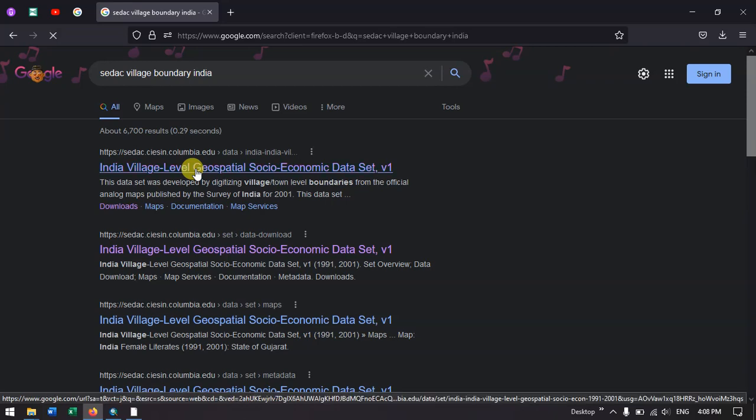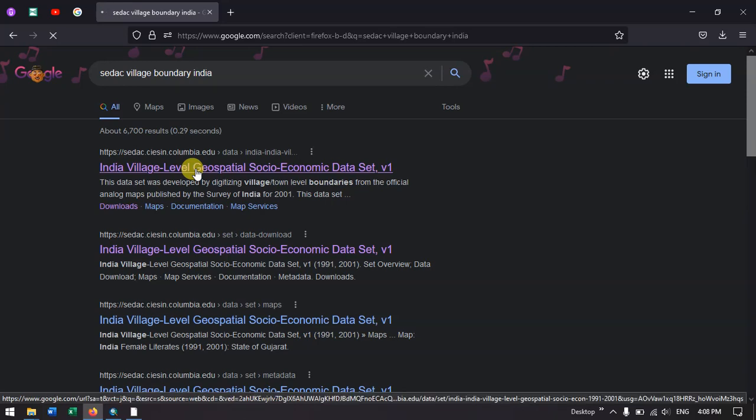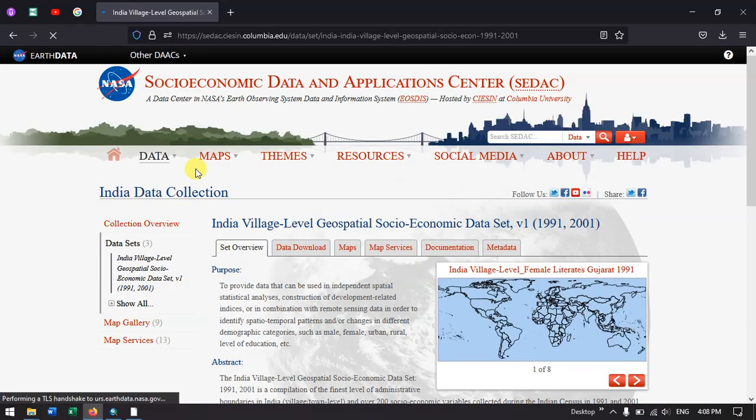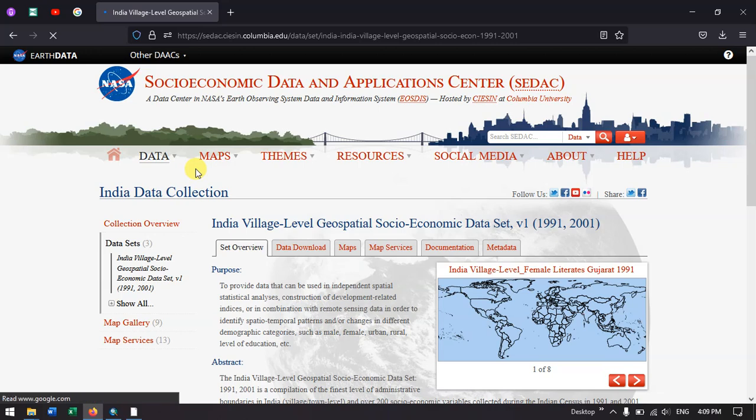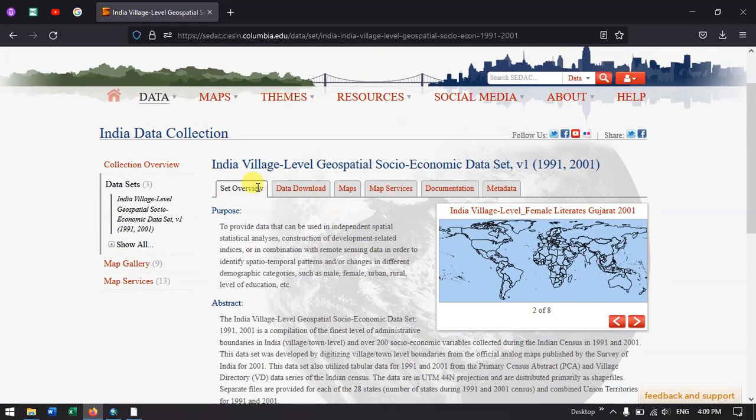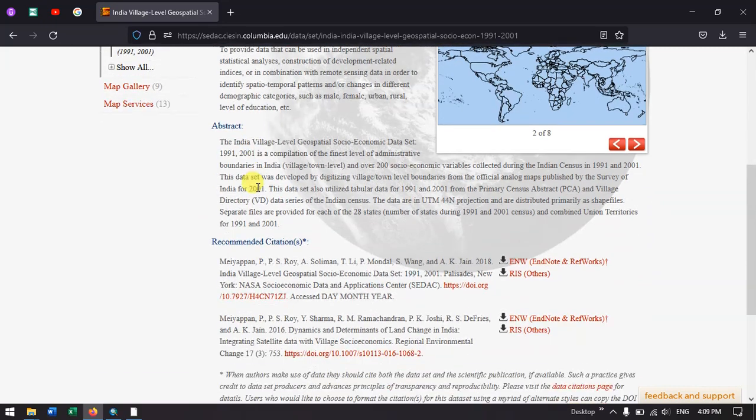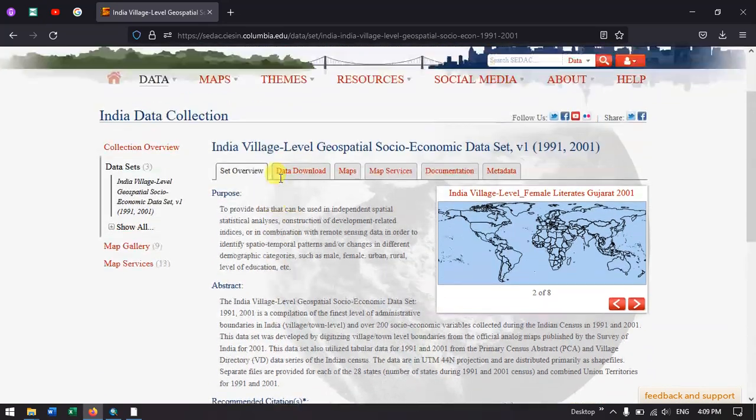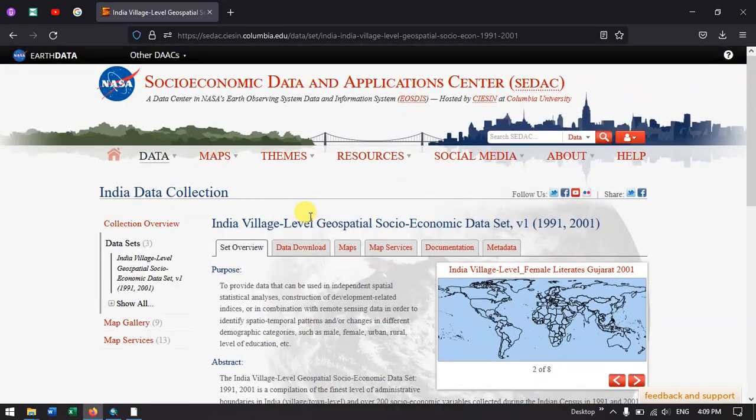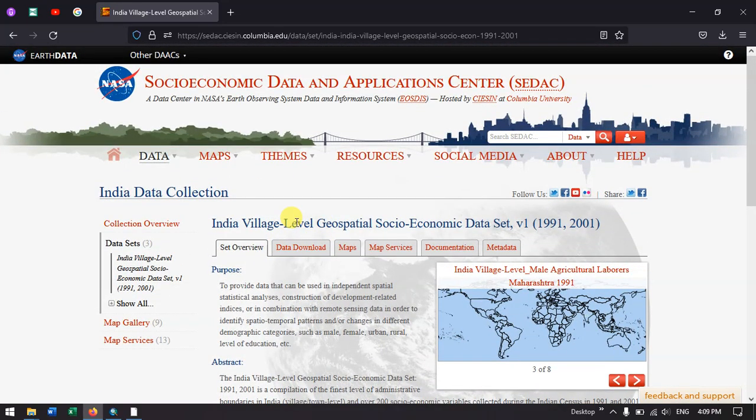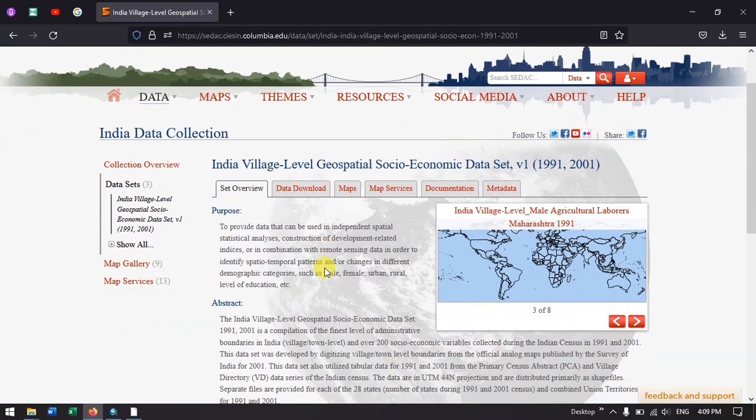Now this is the website from where we are going to download the village level boundary for India. You can see this is the page and currently it is in SEDAC overview.